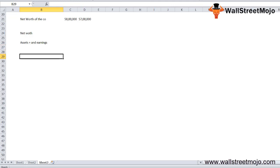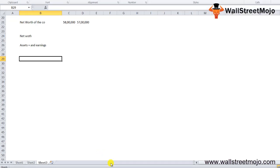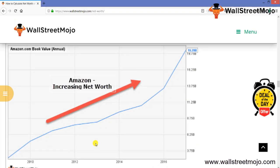Let's take an increasing net worth example. I'm going to show you Amazon's net worth, which has been increasing continuously over the past five years because they've been able to increase their assets and earnings. See the graph here—from 2010 to 2016, the 19.2 billion dollar net worth is increasing at a rapid pace.